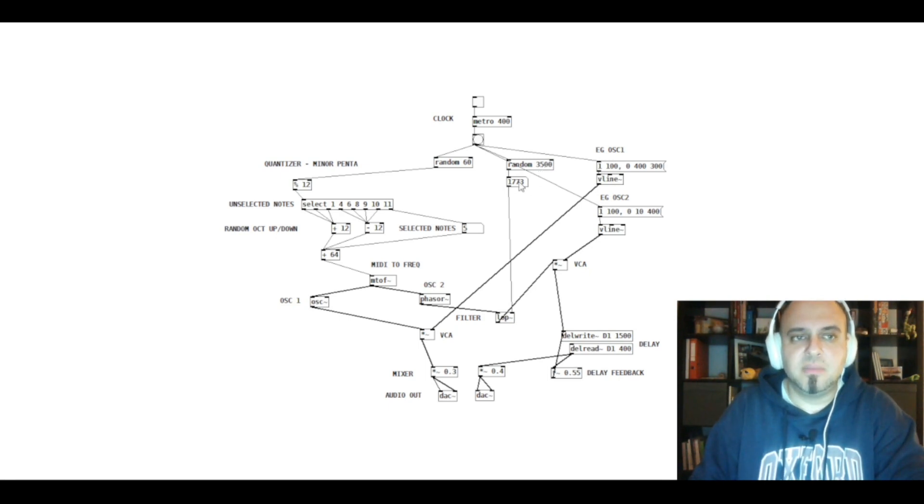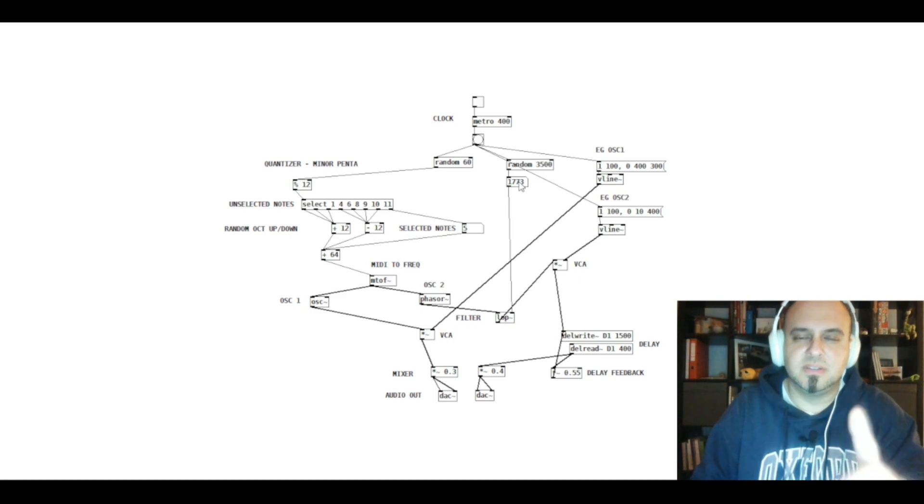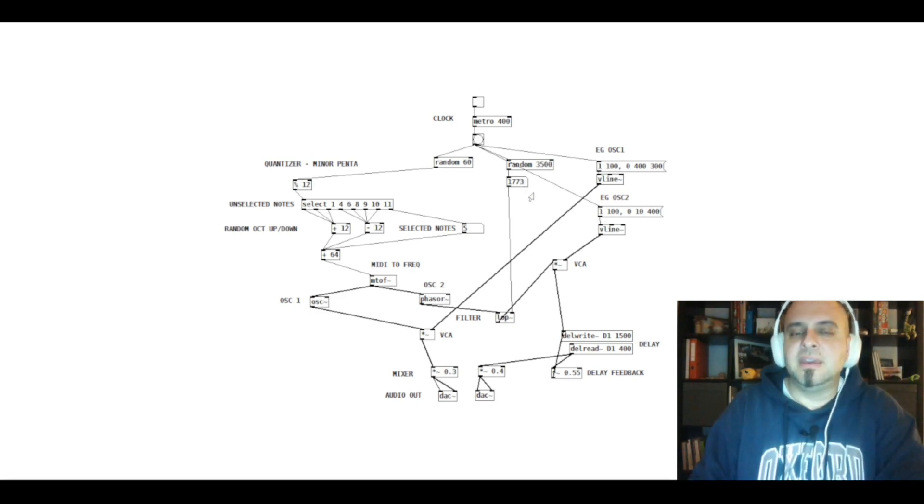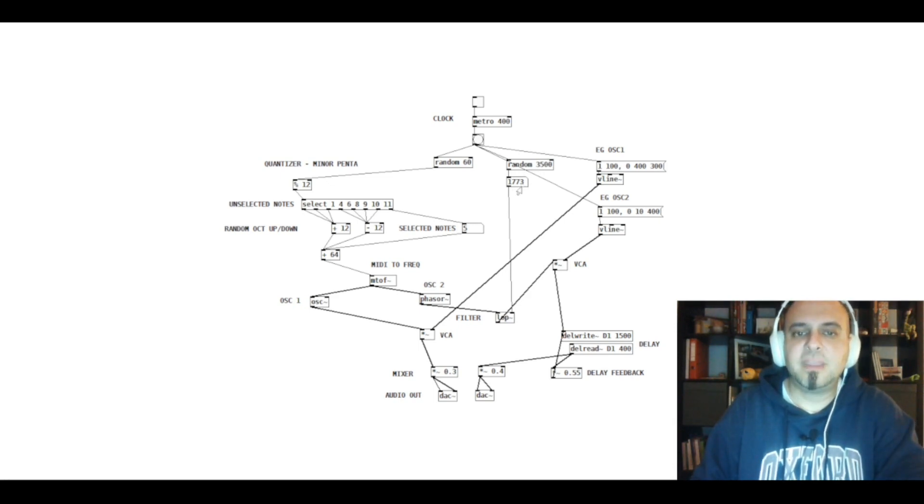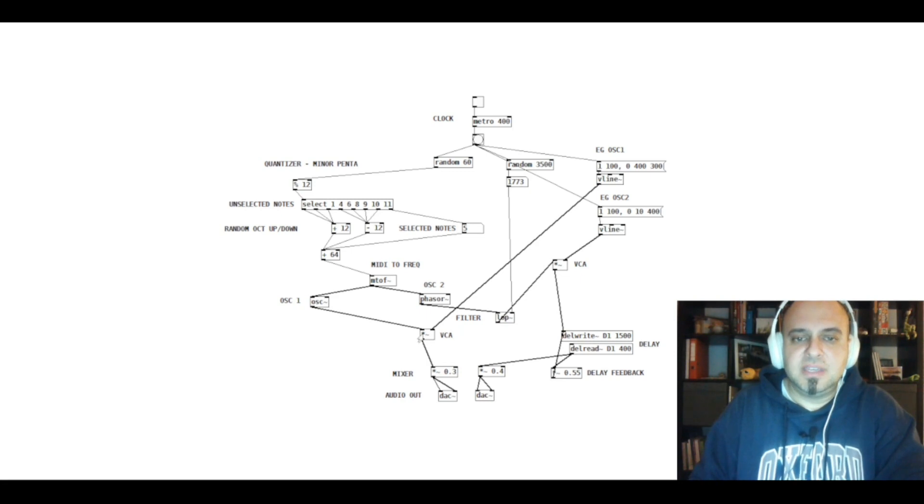And the frequency of the low-pass filter is also generated randomly between 0 and 3500 Hz. This number object here is only, sorry, it's not an object, it's a number. It just gives a feedback about the random number it has generated.